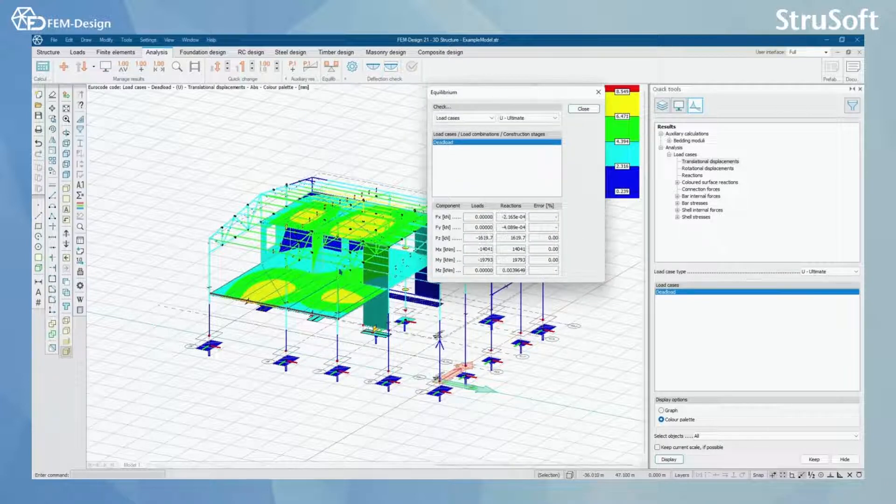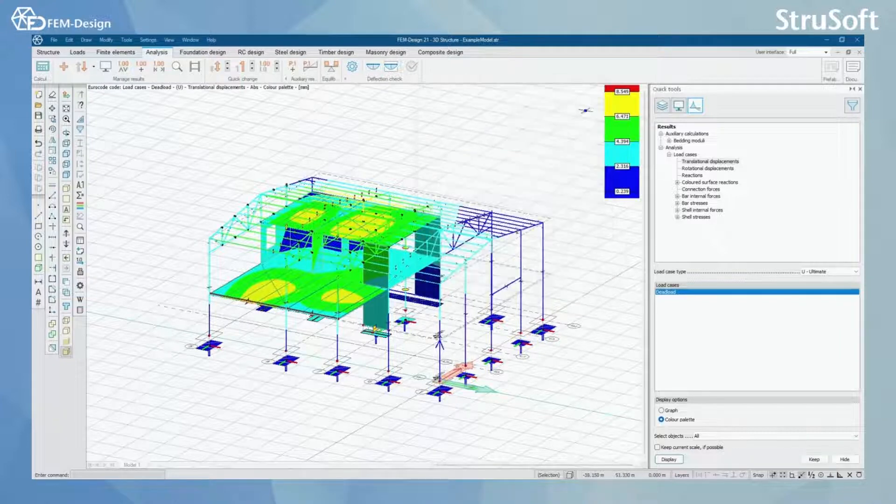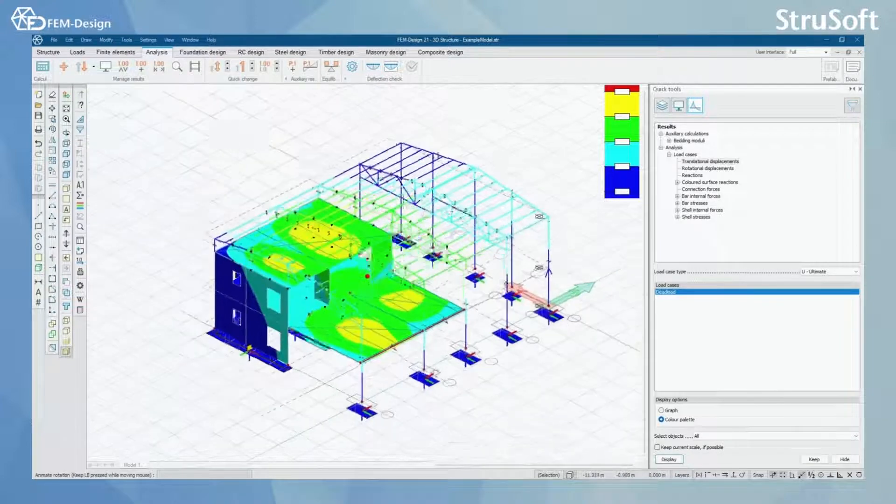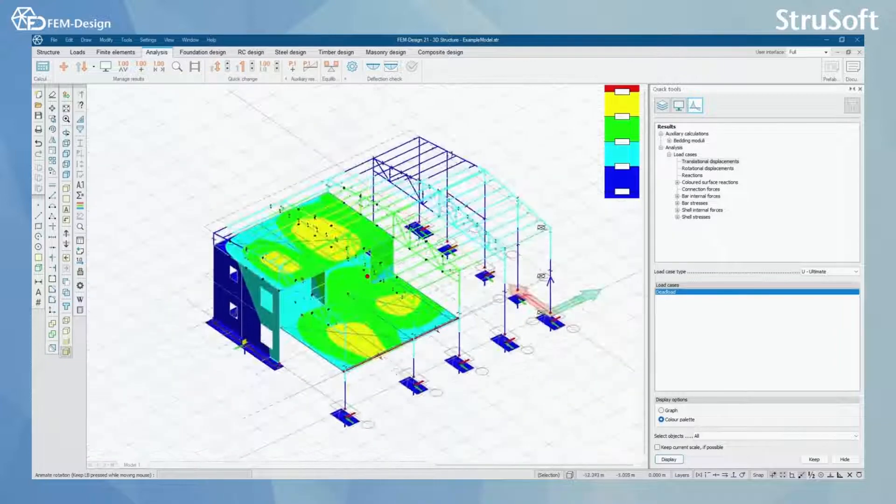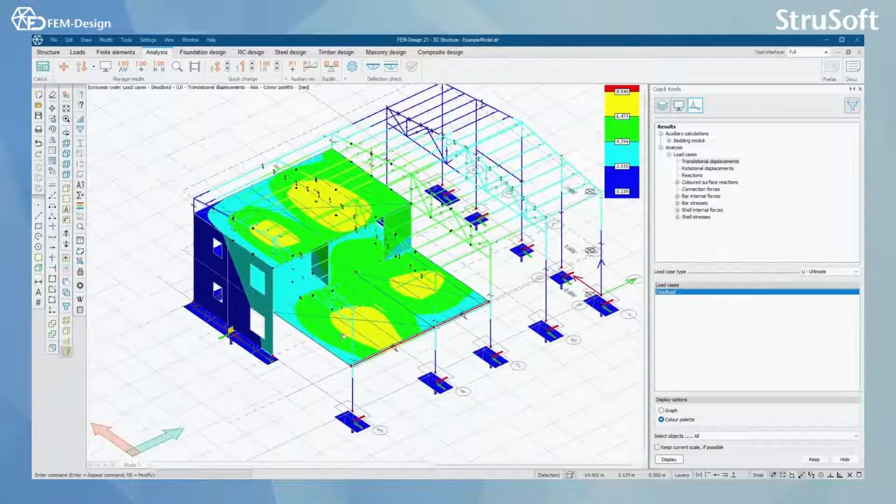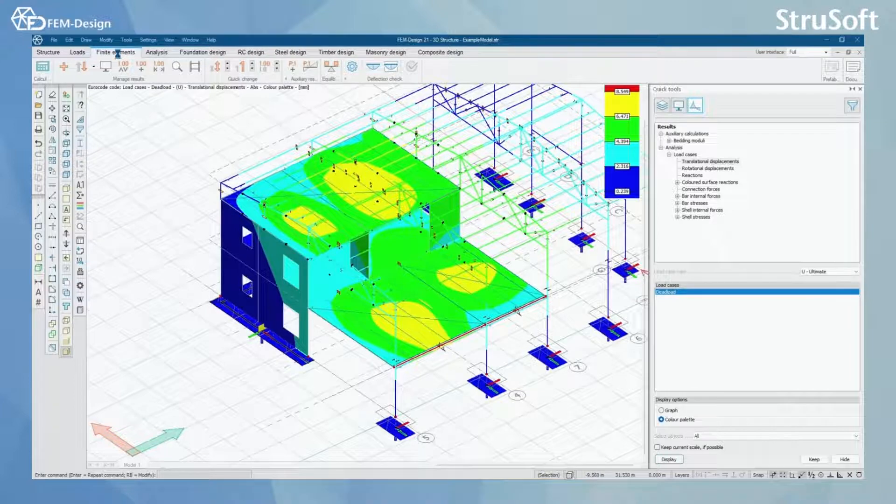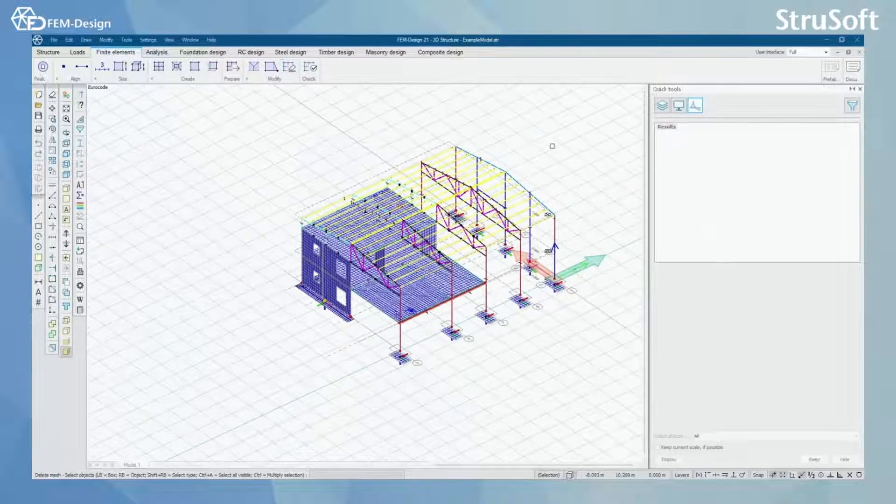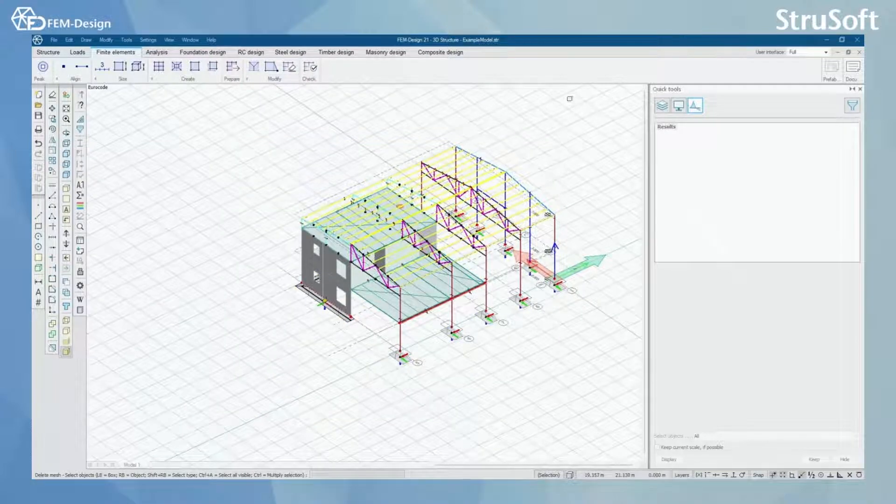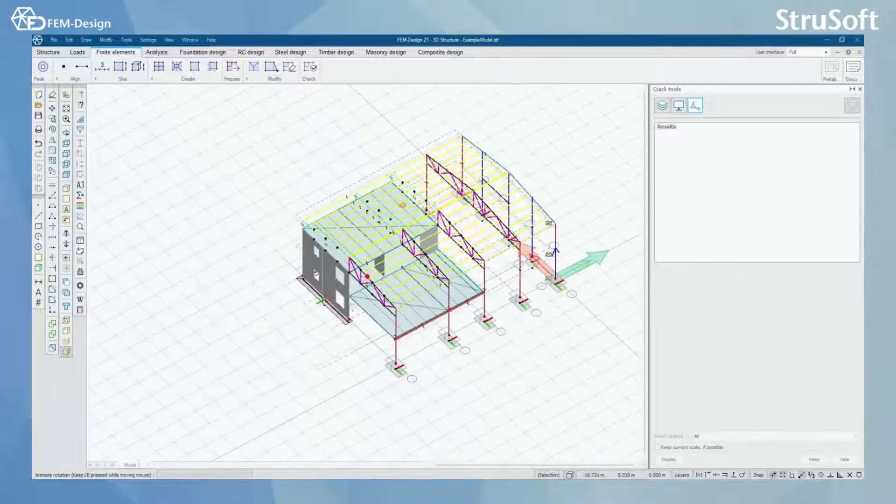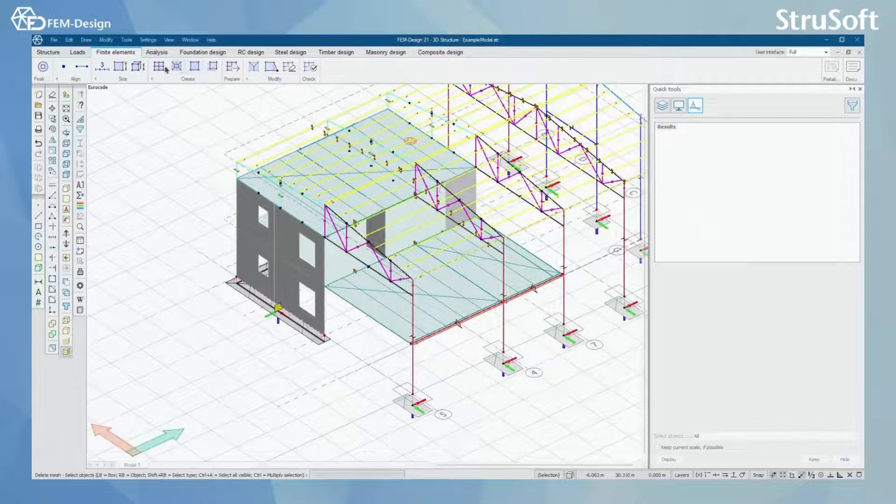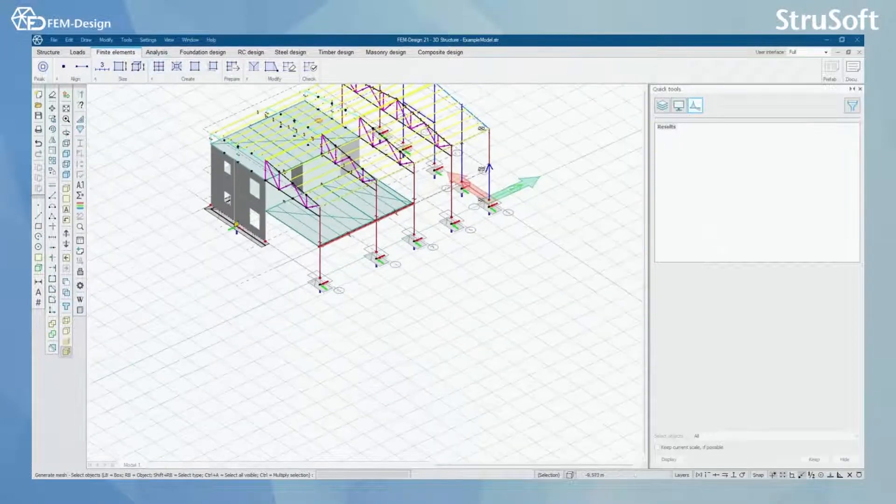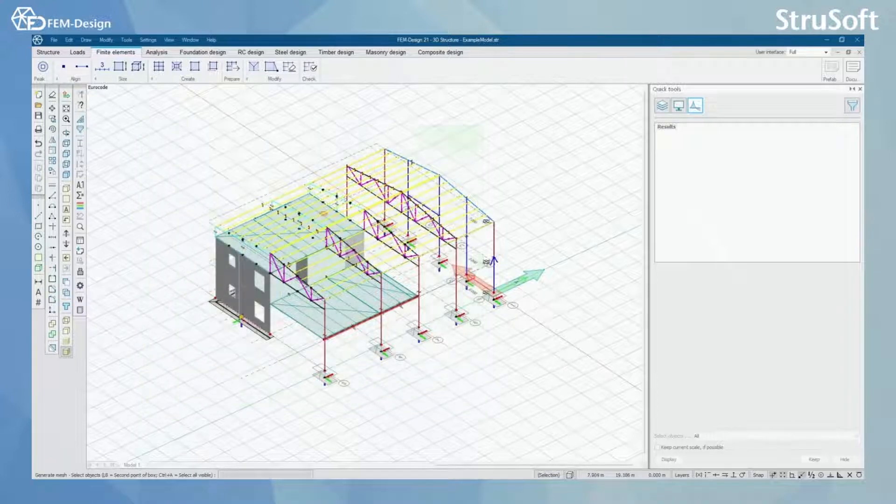One thing you can also do when working with models with more shell structures or elements is using the finite elements tab here. Of course when you start you won't be seeing these finite elements here, and how to work with this is simply generating the mesh for your shell elements by selecting all of them.